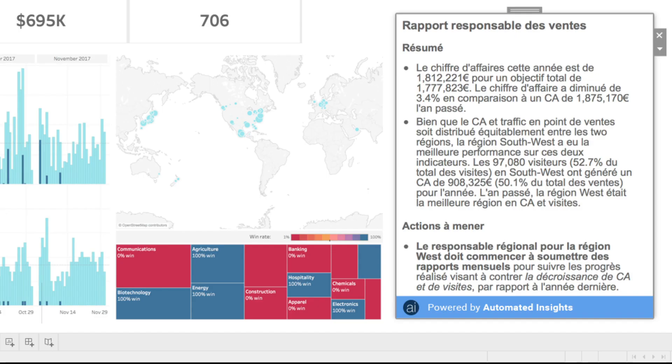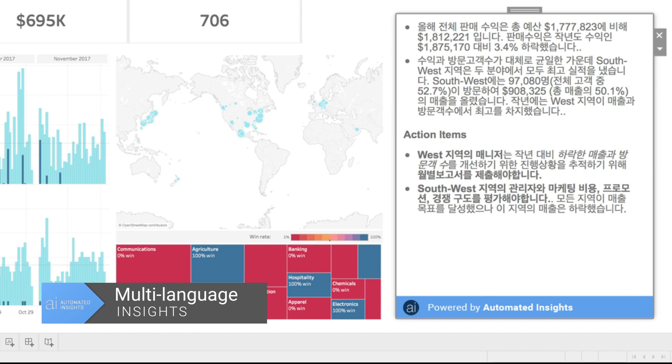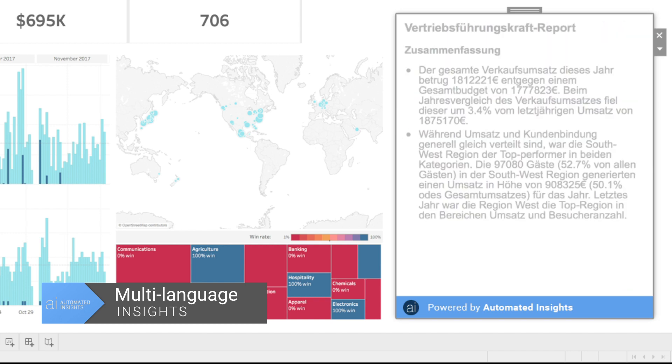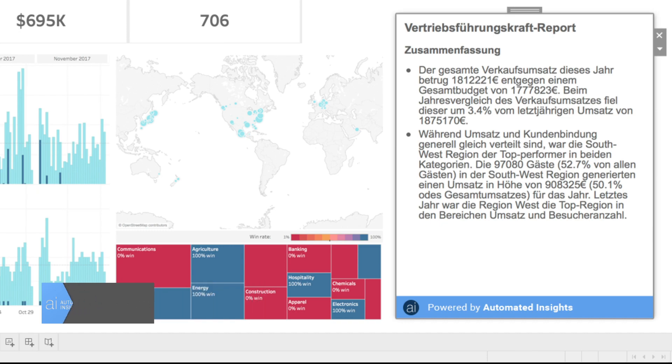Need to report on a dashboard in multiple languages? How about French, Korean, or German? Wordsmith for Tableau allows you to generate insights in the language of your choice.